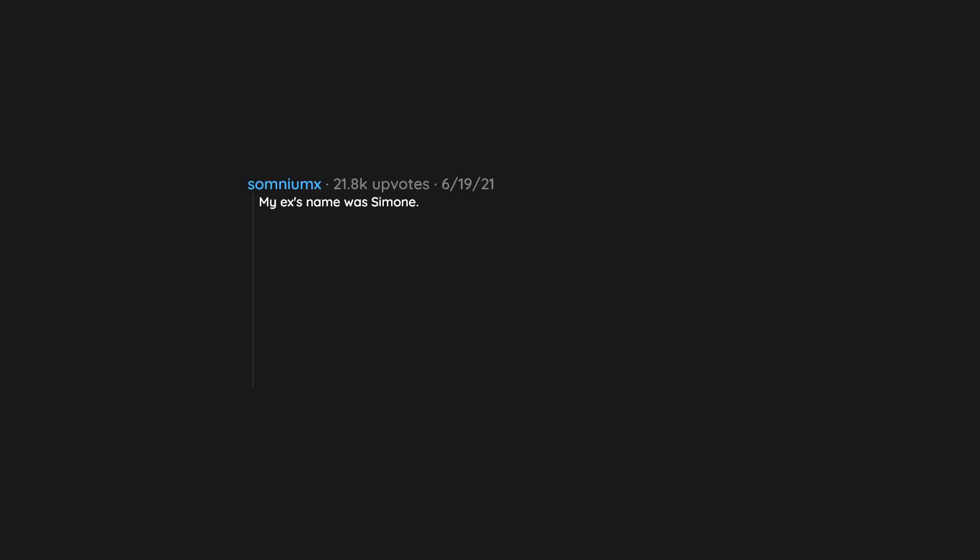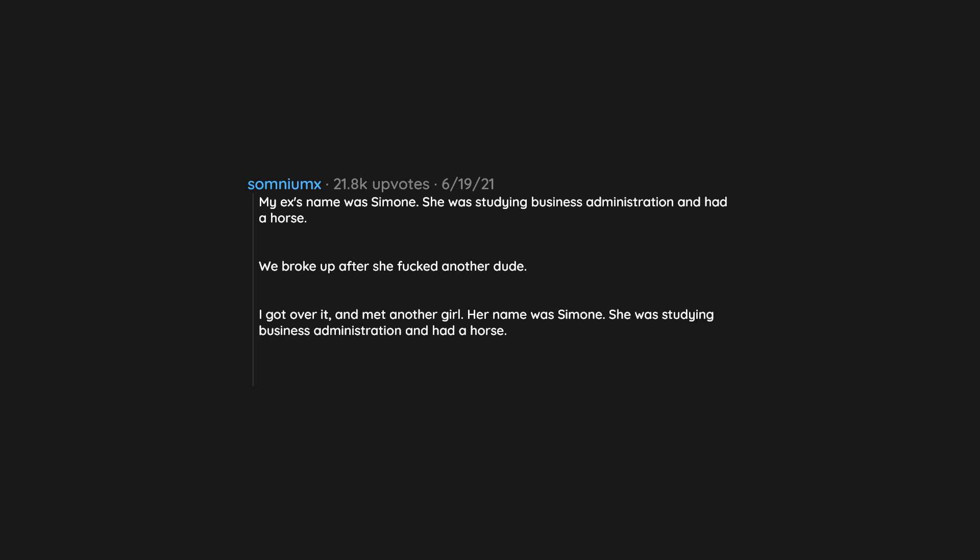My ex's name was Simone. She was studying business administration and had a horse. We broke up after she fucked another dude. I got over it and met another girl. Her name was Simone. She was studying business administration and had a horse. Nope.